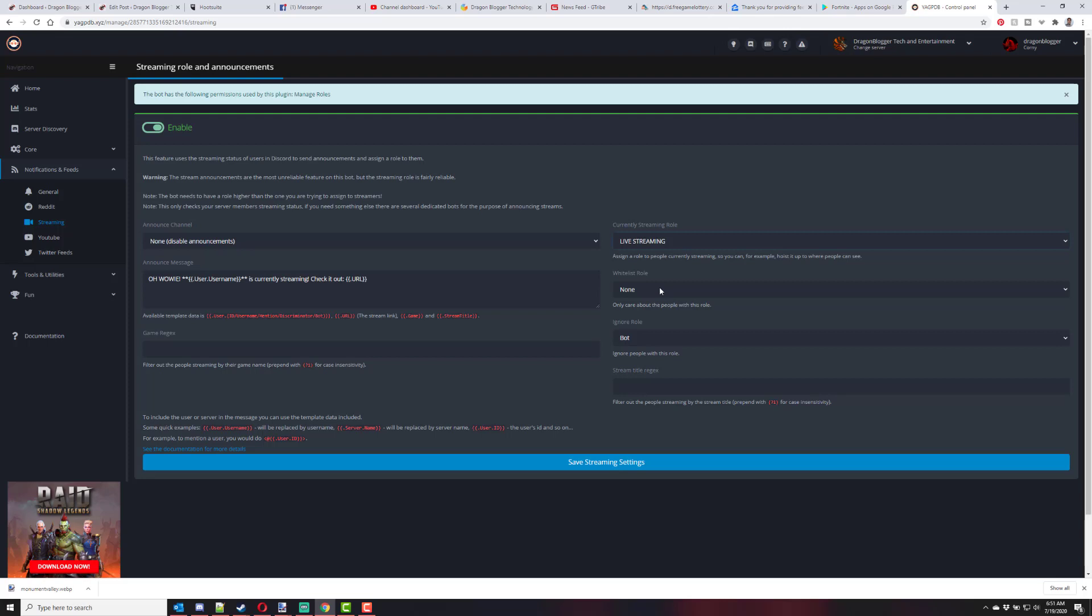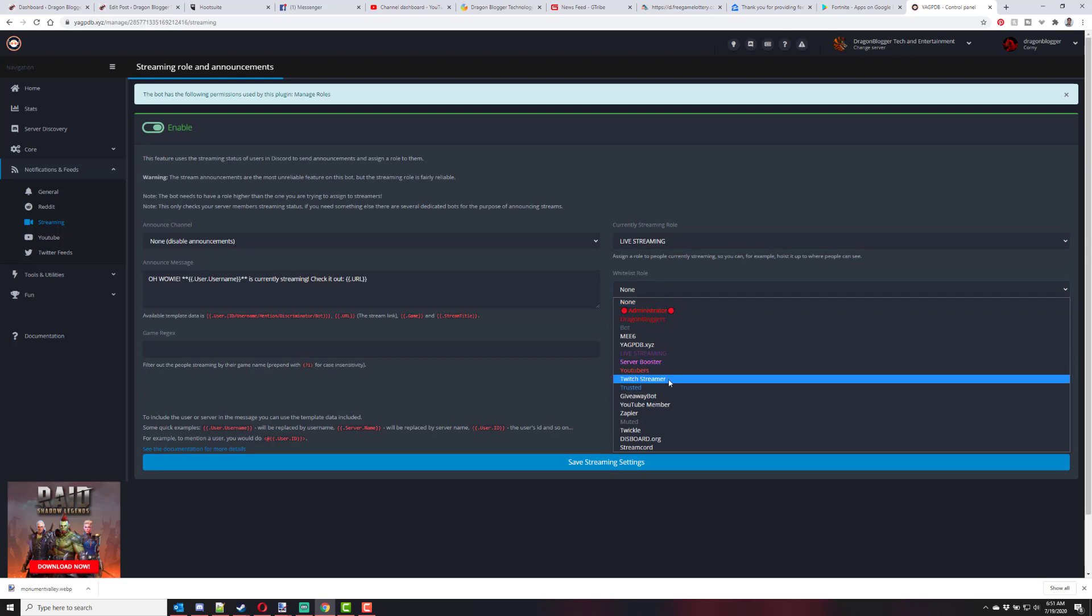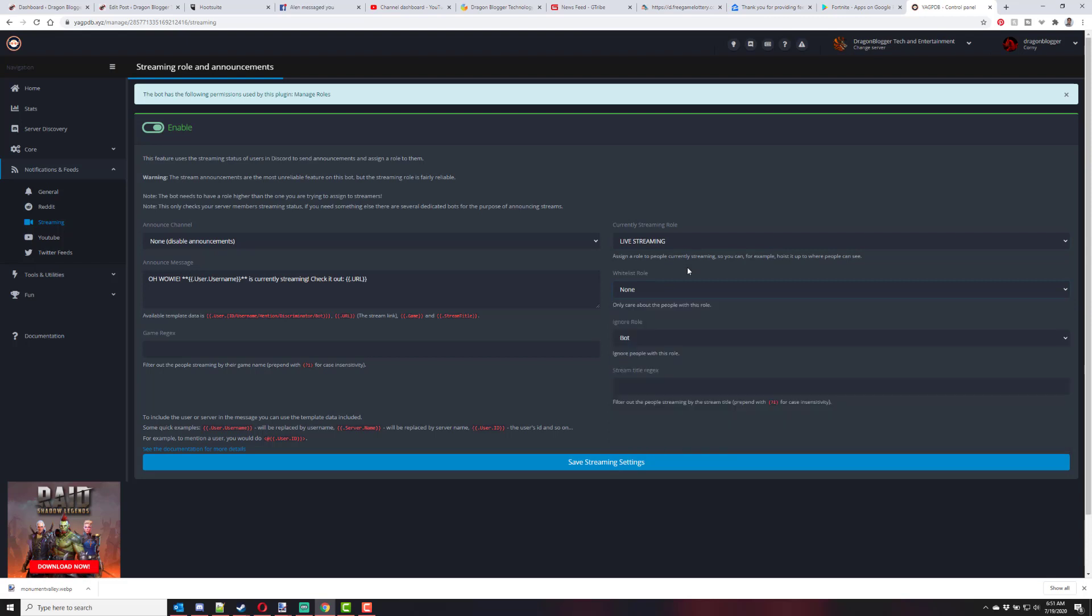You can restrict that to, say, YouTubers, Twitch streamers, trusted. You can restrict it to only people who are in a certain role already will have this function to where they get put in this live streaming role. I have it open to everybody while I was testing. I don't have a big Discord server that I feel like whitelisting this to a specific role.